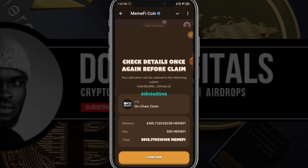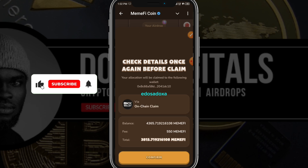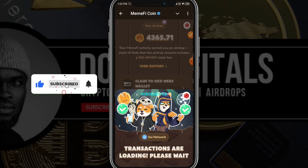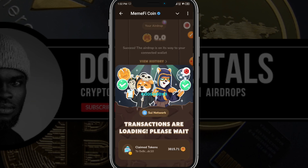I'm going to click on 'Claim to OKX Web3.' I've clicked on it and it says 'On-Chain Claim,' so I'm just going to click confirm. My wallet address is already there and it says transaction is loading, please wait.